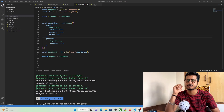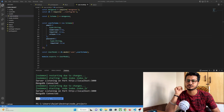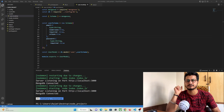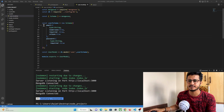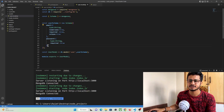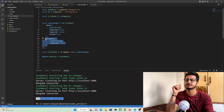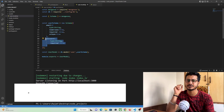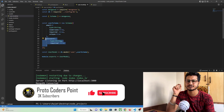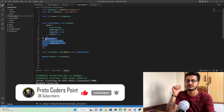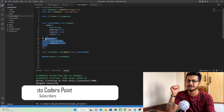In our previous tutorial we learned how to create a database model in Node.js. We created a user model using a schema with two fields — email and password — through which a user can register. This is the fifth part of the tutorial, and in this part we are going to create a user registration API through which a user can register himself in our database.